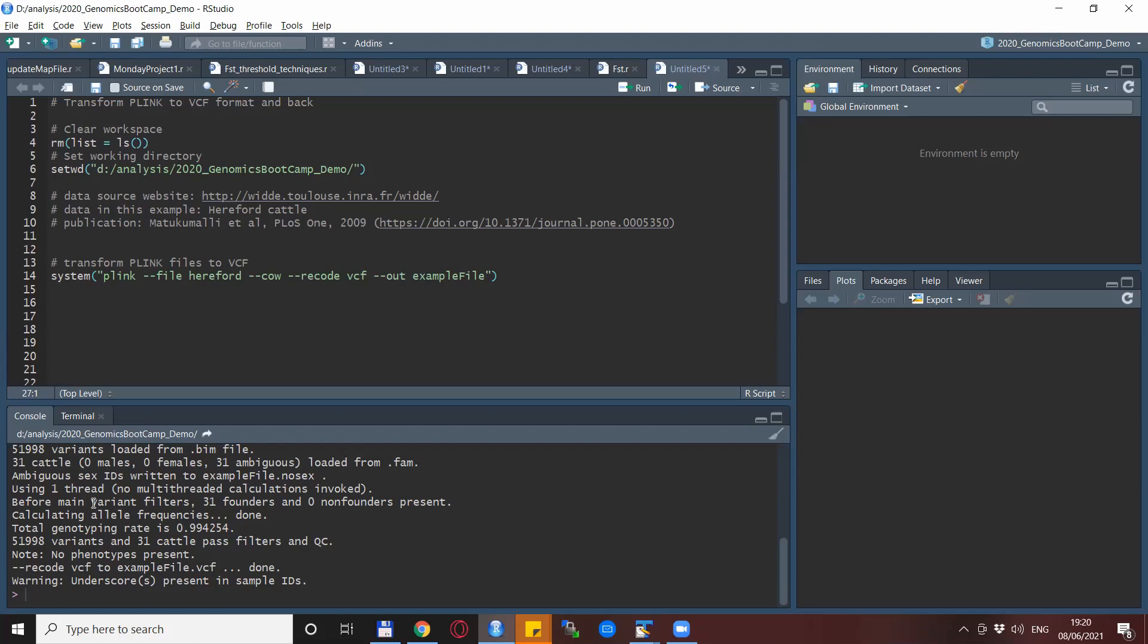Now there is a little warning here that underscores are present in sample IDs in this particular example. Here it is not a problem but it will become an issue if you want to transform VCF IDs to Plink file which contain underscores. So let's demonstrate this situation and this possible source of error.